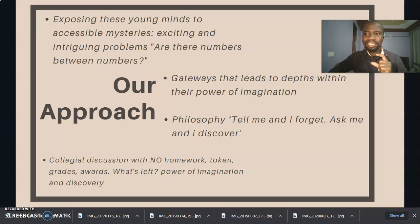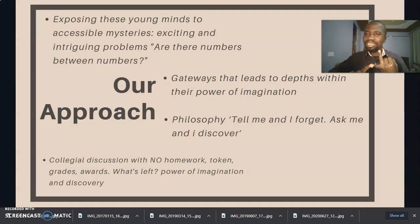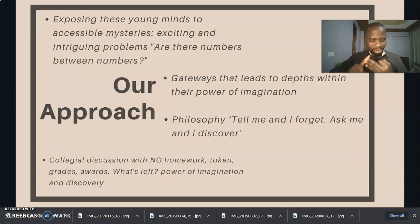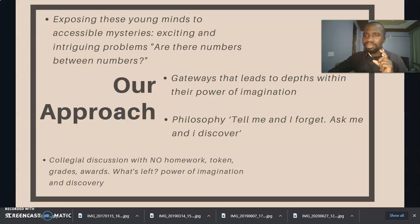Students discover along the paths as the shapers point potential paths. Another approach is the collegial discussion, with no homework, no tokens given to students, no grades, no awards. What are you left with? The power of imagination and discovery — what we will call maths.